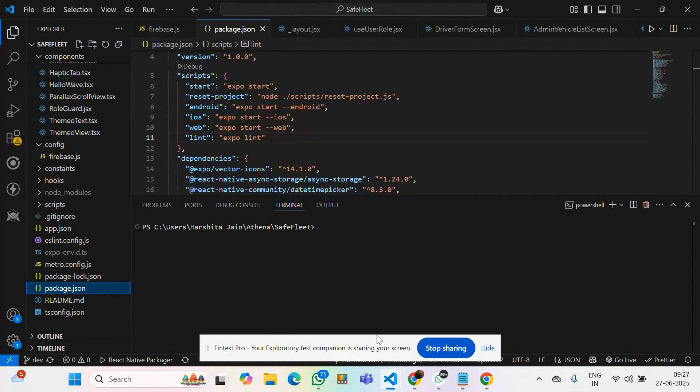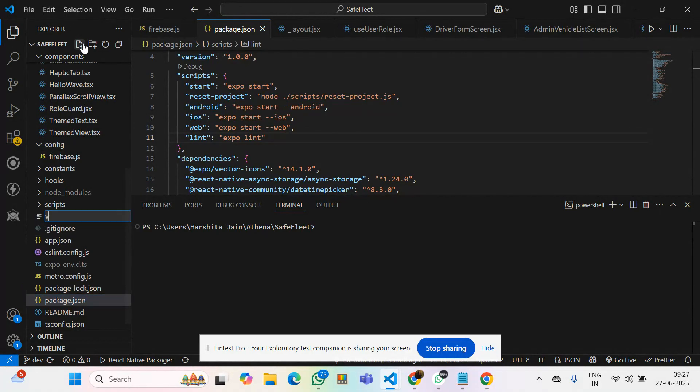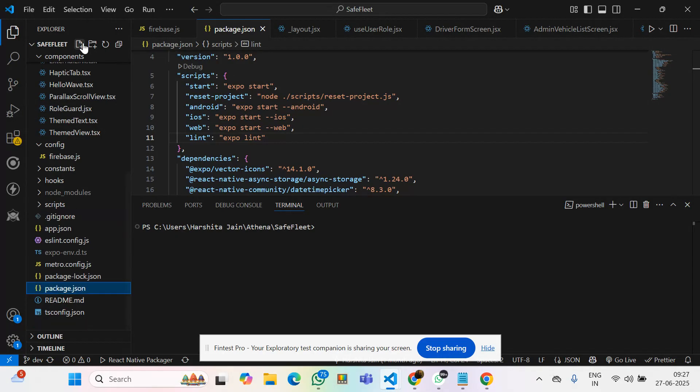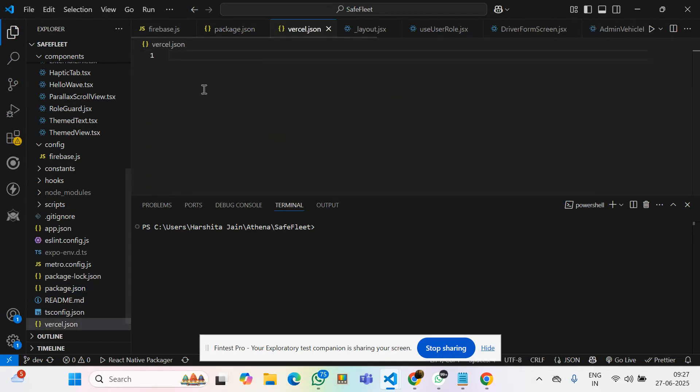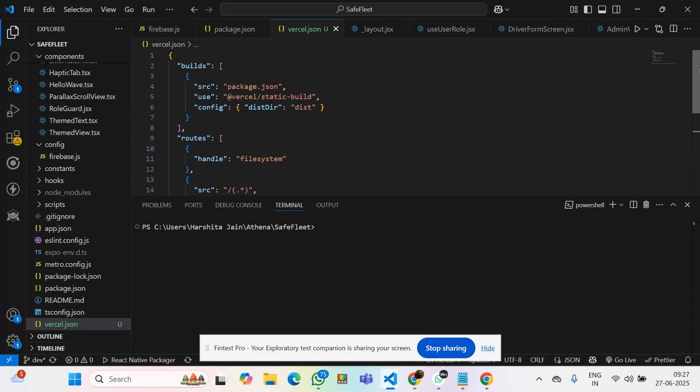For that, first of all, we need to create a file with the name vercel.json. In that, we have to paste the commands which I have already mentioned there in the description.